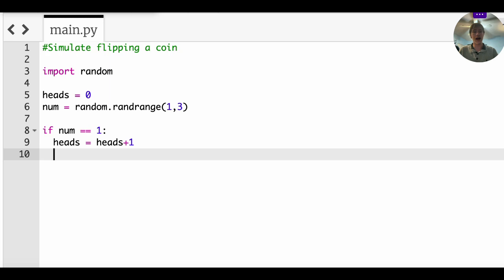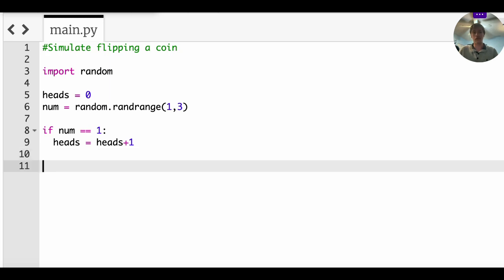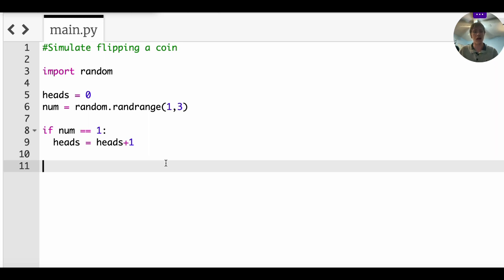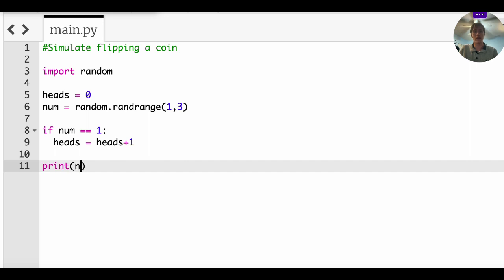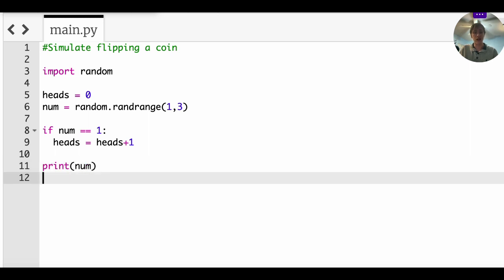So after that, we don't need an else because if num is not equal to one, then we don't do anything to heads. So there's no point in doing that. I guess if you wanted to, you could initialize a different variable called tails, but since there are only two, I don't think it's really going to be that confusing. So we want to then print num and we want to print heads.